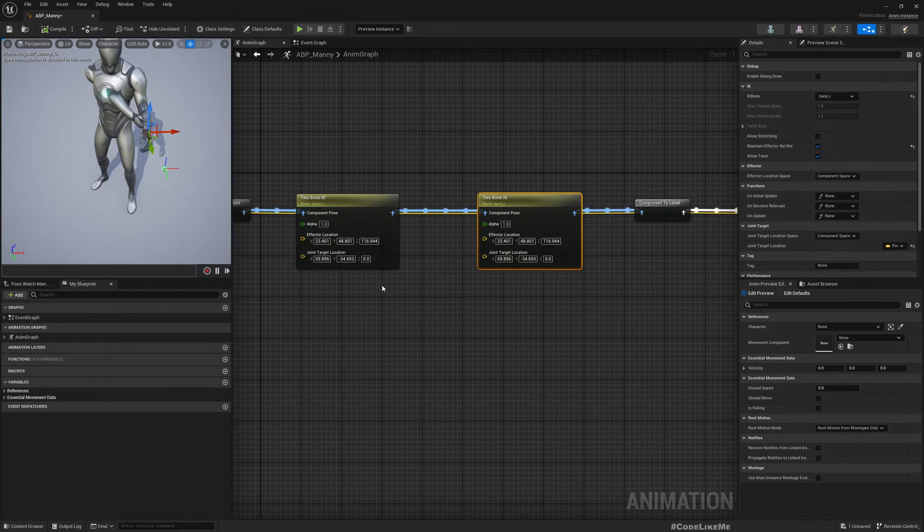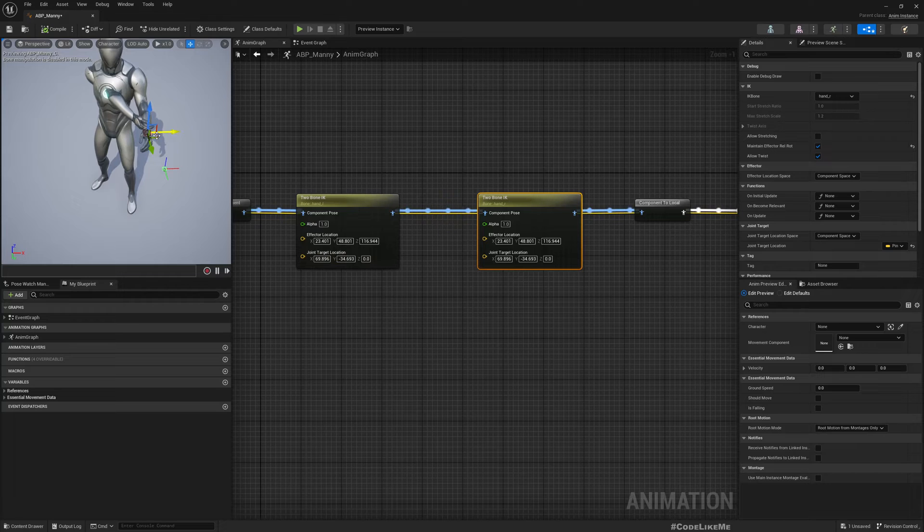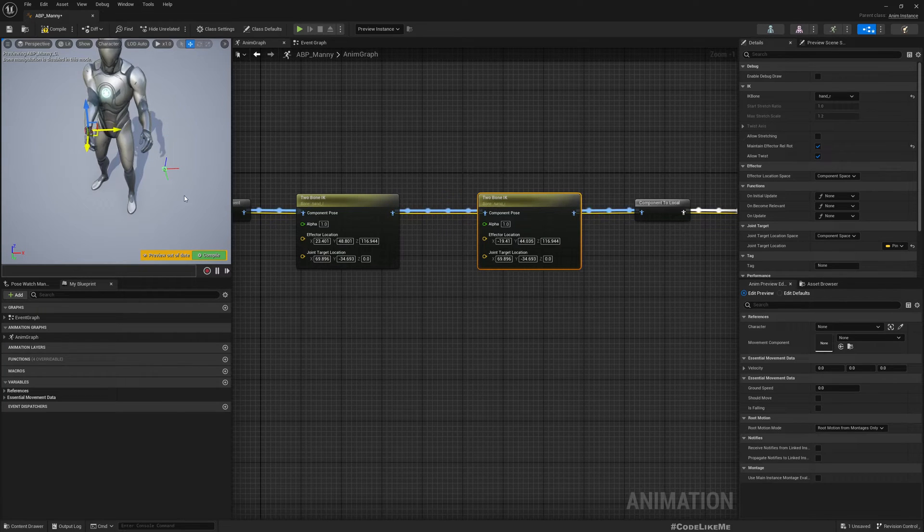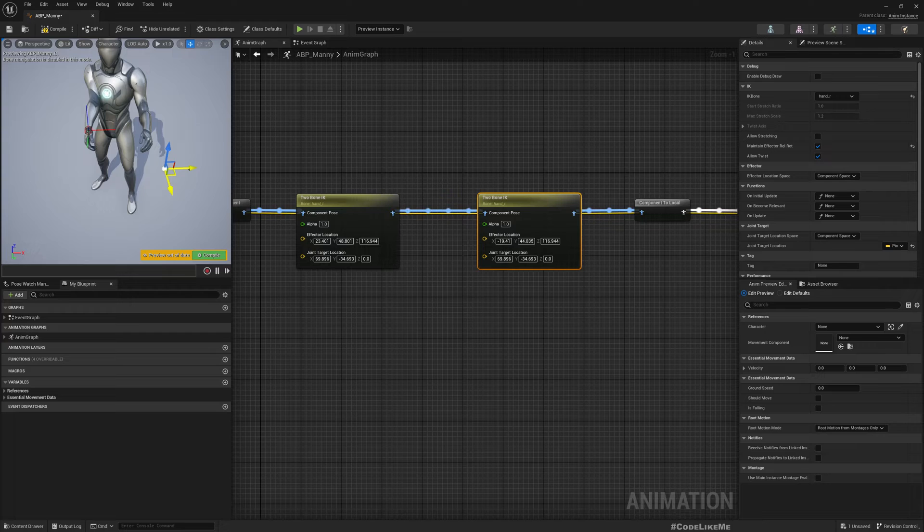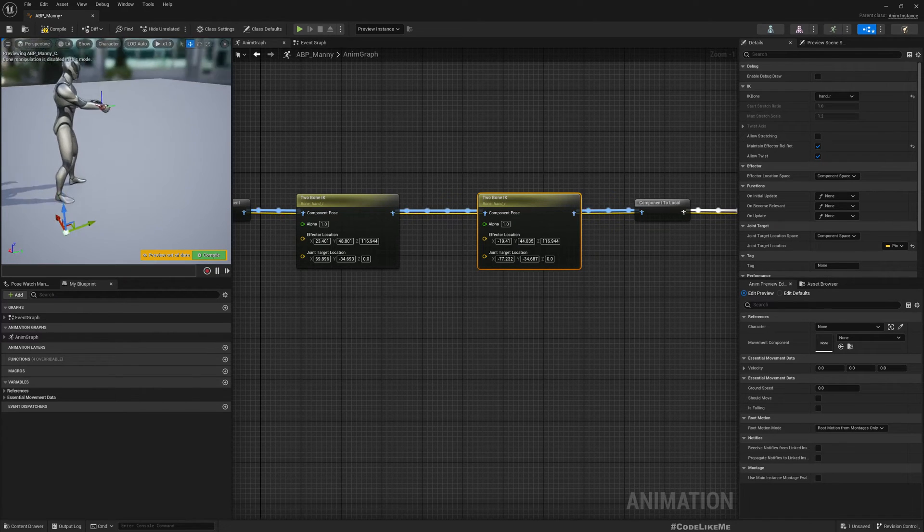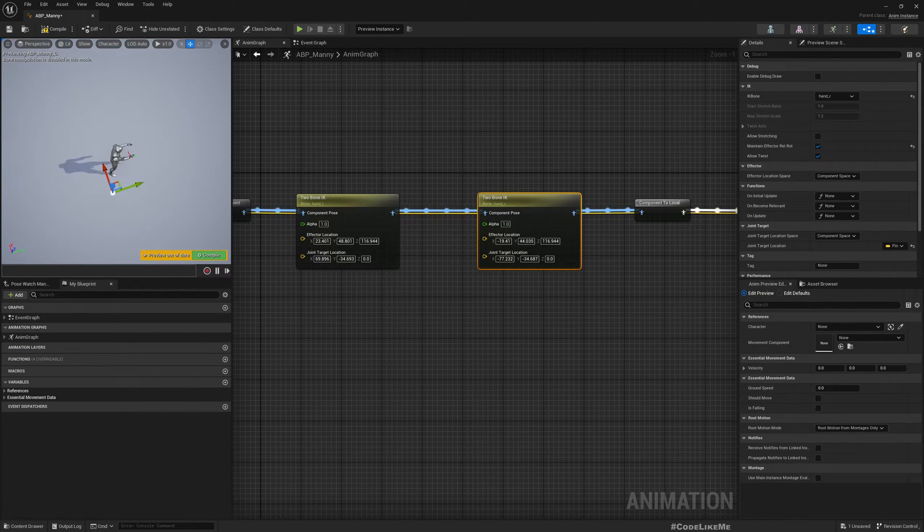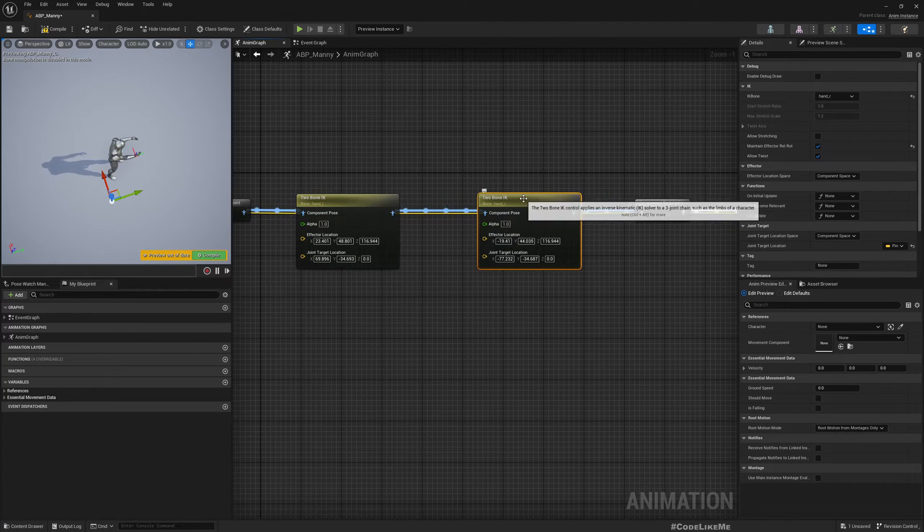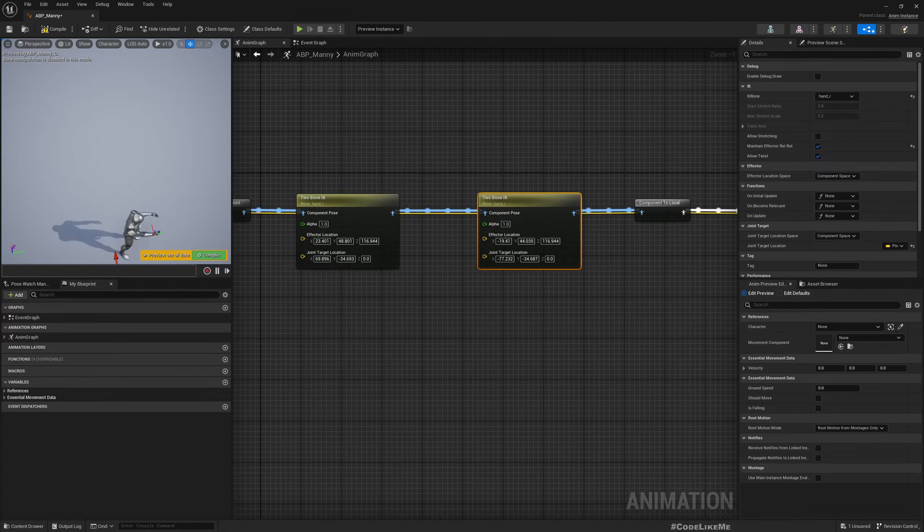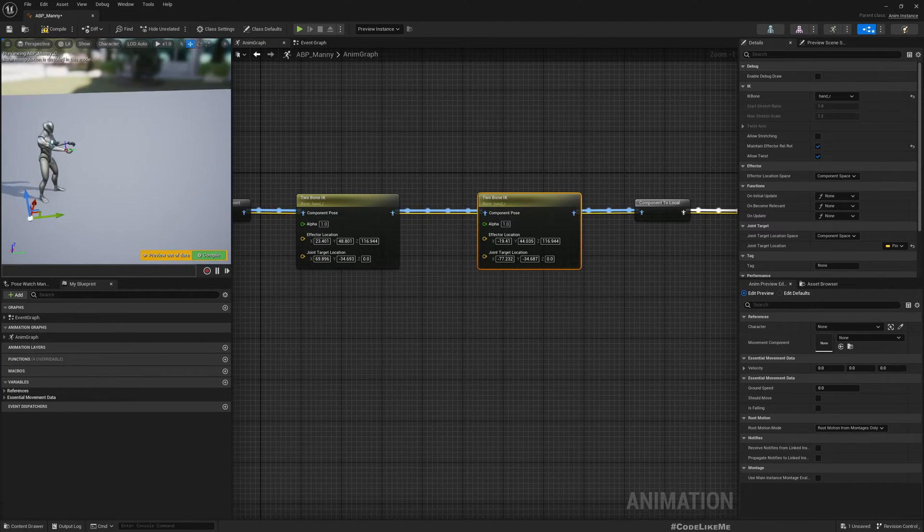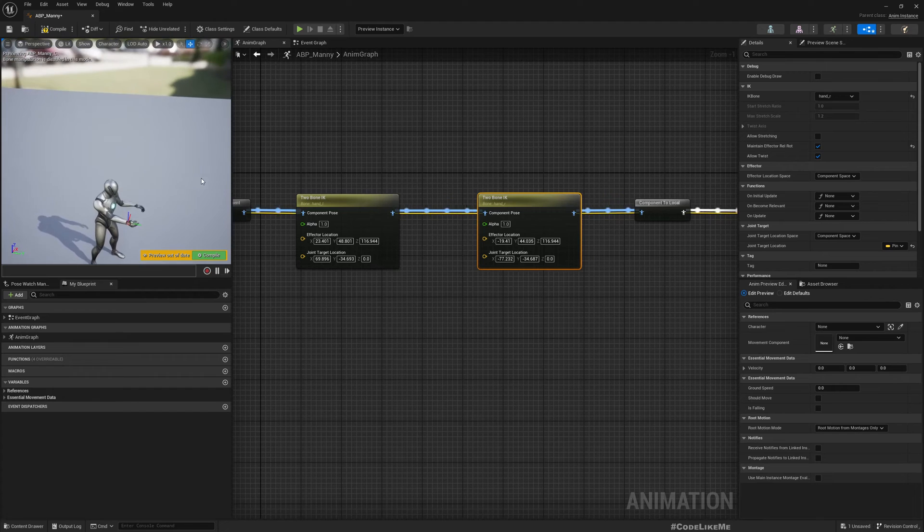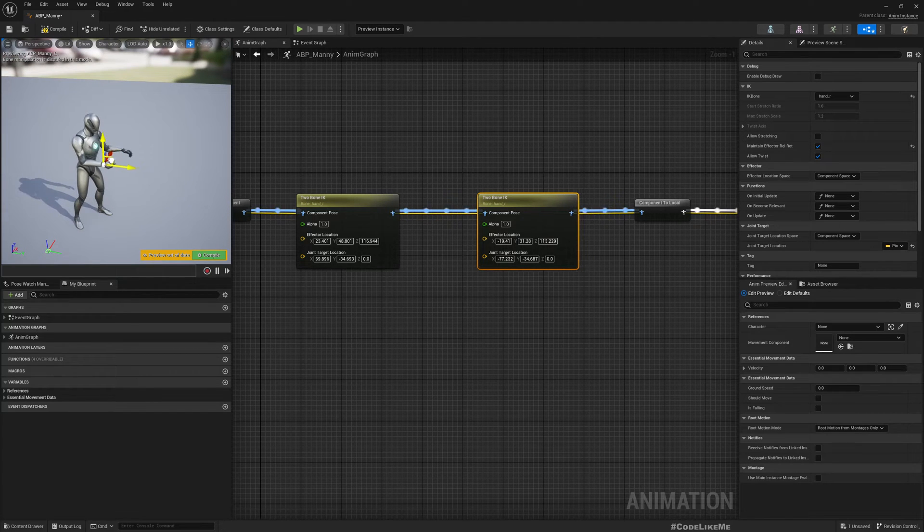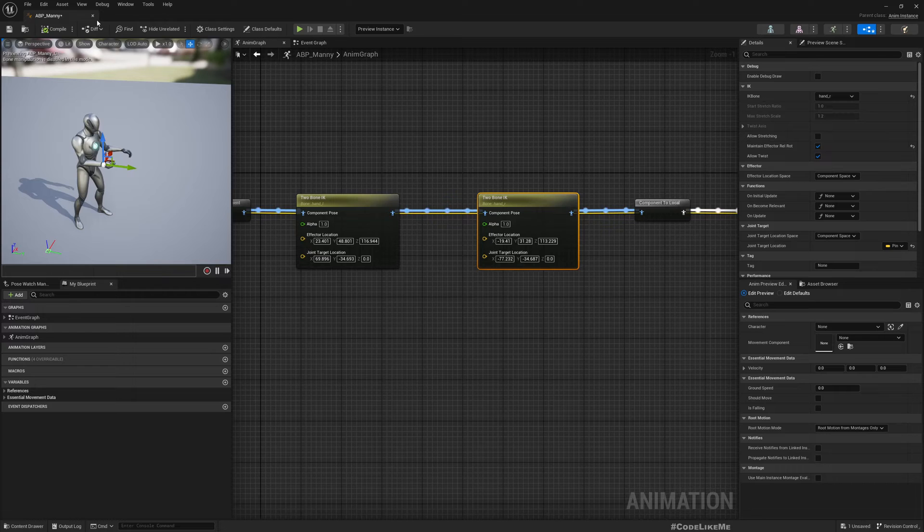I'll do the same thing to the other hand also, that means the right hand. Here I'll choose hand_r. Target should be here, effector should be here, target should be somewhere like this. Should be fine.